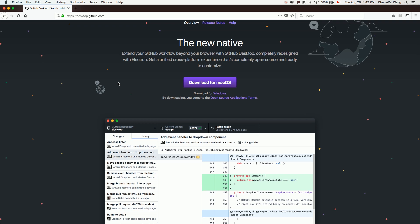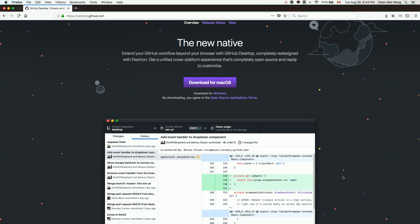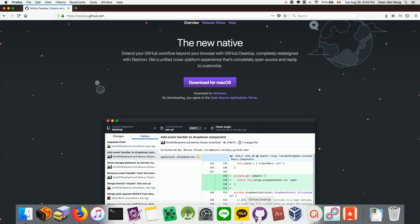For example, my machine is Mac OS, so I'll download it for Mac OS. Once you have downloaded and installed GitHub Desktop on your computer, you can launch it.